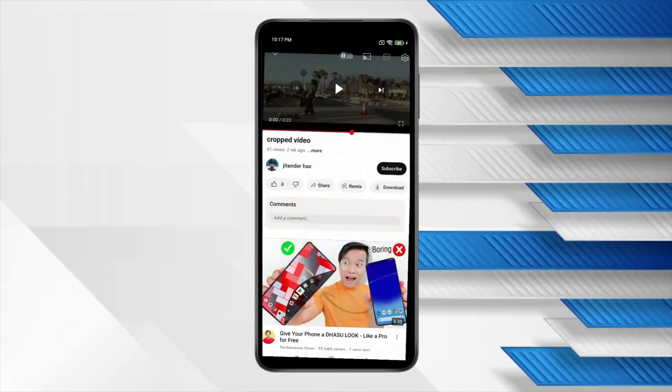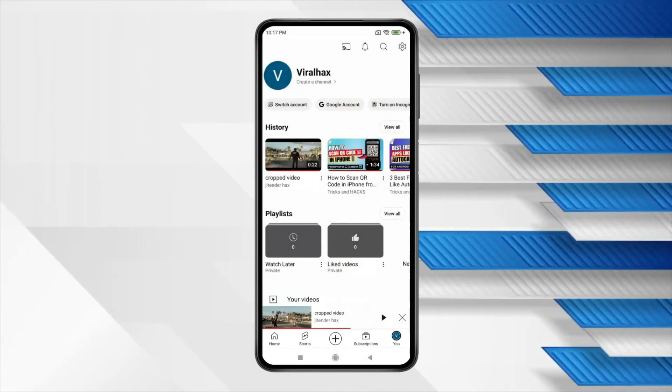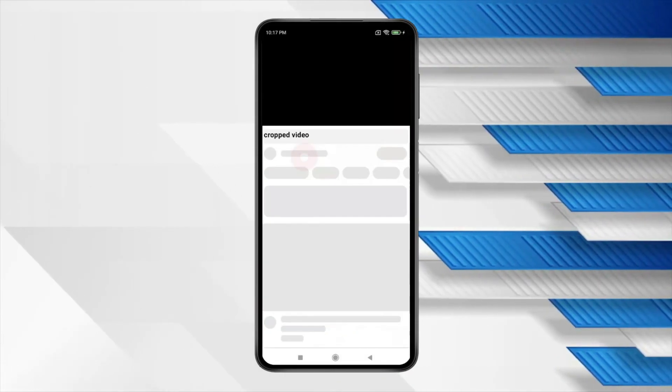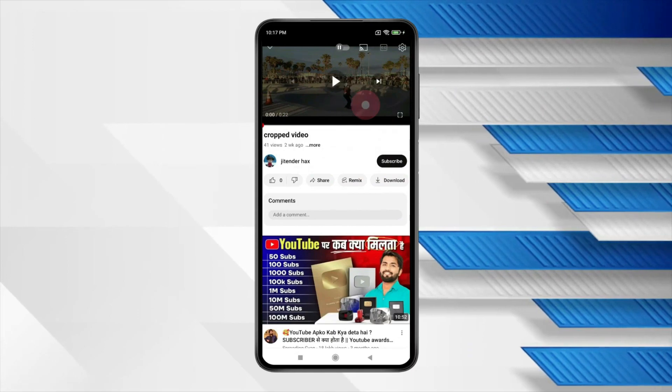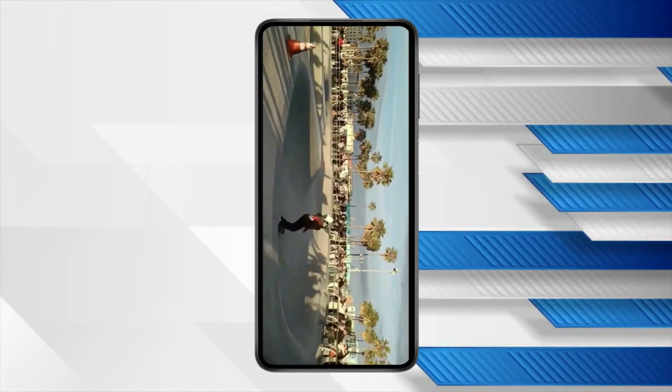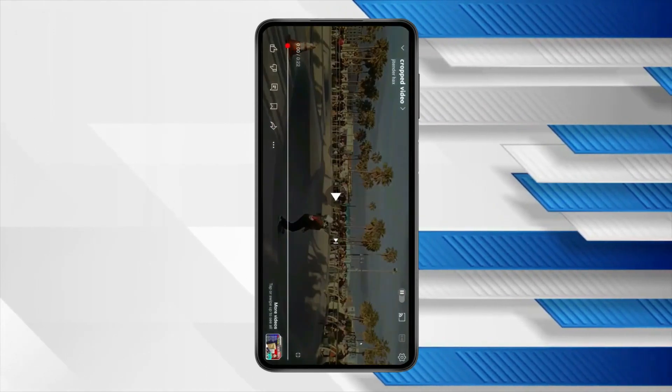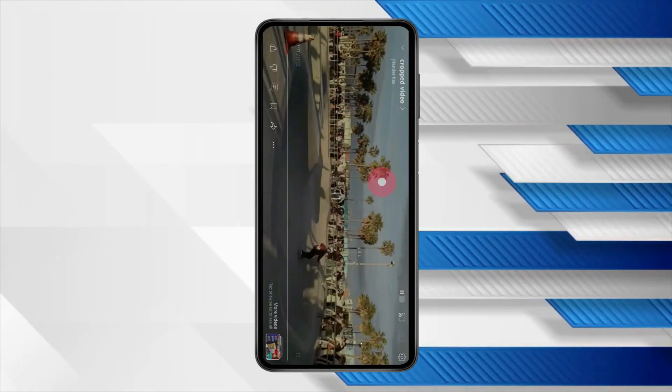Now if I go back and play the video again in landscape mode, you can see my video is still in full screen mode.